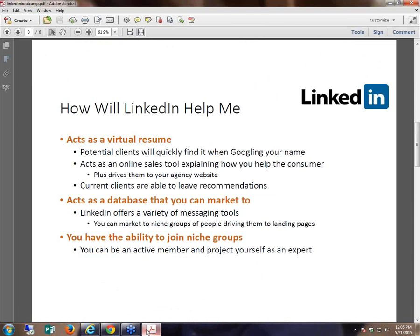Once you've created the profile and it's in good working order, what happens next? Well, you start connecting with people. This becomes part two of LinkedIn — the database aspect. And this is where 95% of the people hit the wall. They have no idea what they're doing or how to utilize it. You really want to be connecting with as many people as you can — yes, even your competitors. The more people you connect with, the more people you have the ability to market to. If you don't connect with people, you can't send messages to them.